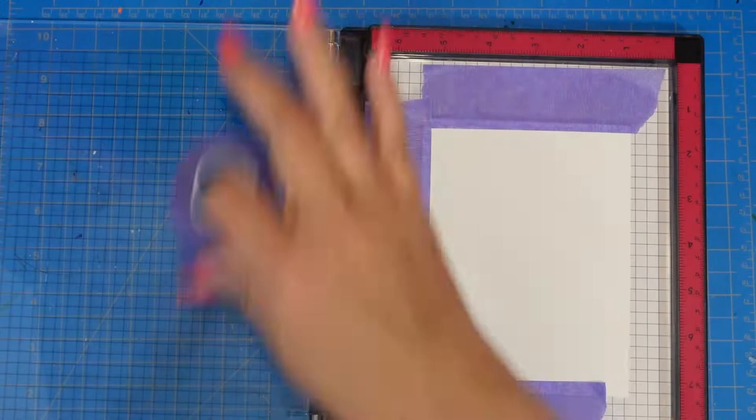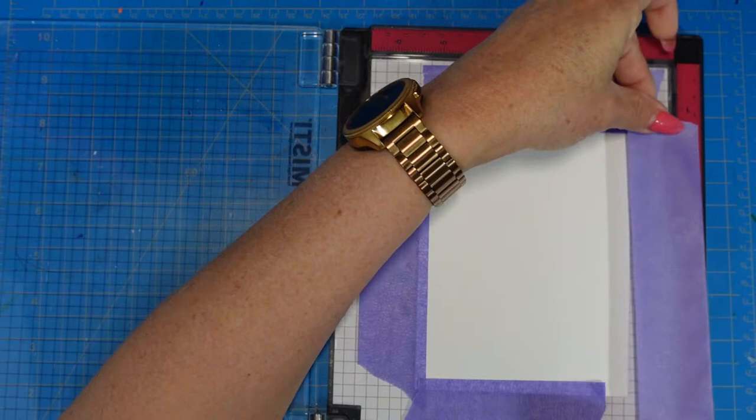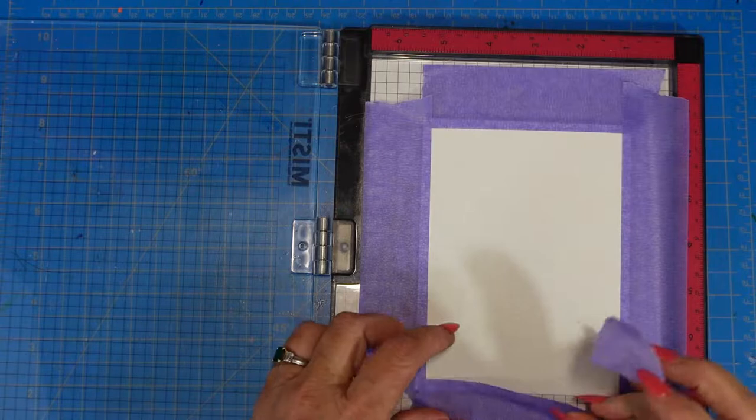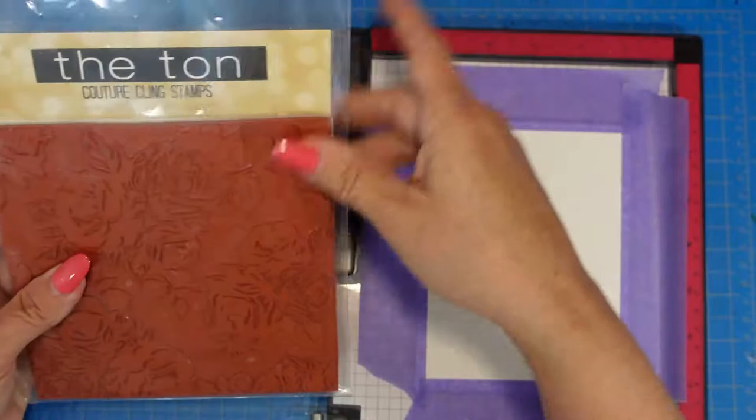There are some watercolor papers that take water better than others. This is one that is fantastic if you're going to be using a lot of water. I'm using that purple tape to tape it down, creating just a little bit of a border. I will end up cutting this panel down to three and a half by five.